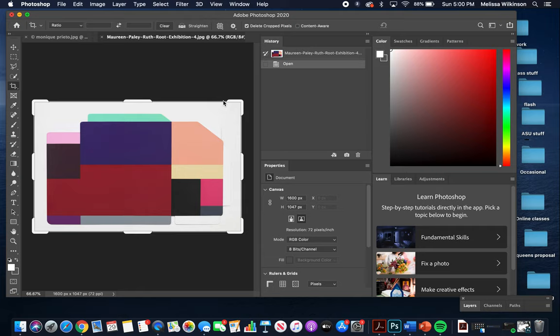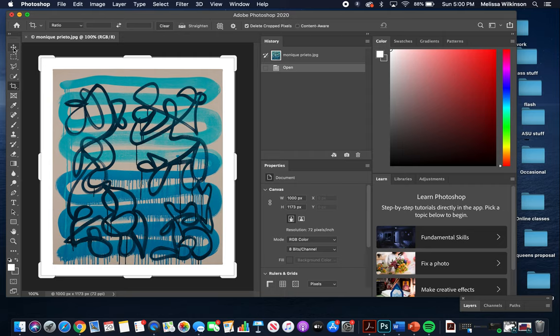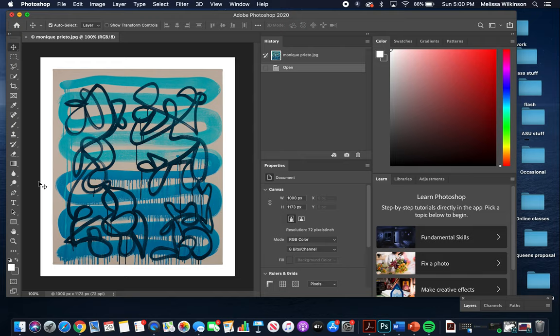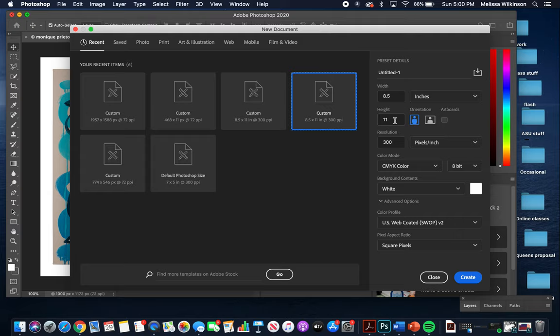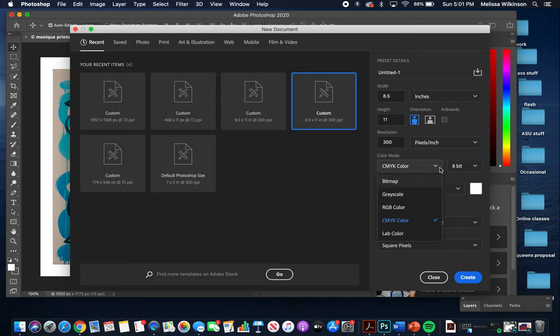I'll minimize those and set them aside. Now, to create your canvas: you only need to know a few tools. Create an eight-and-a-half by eleven inch document, set the resolution to 300 pixels per square inch — not pixels per centimeter — choose CMYK color mode for printing (use RGB only for screen), make sure the background is white, and click Create.